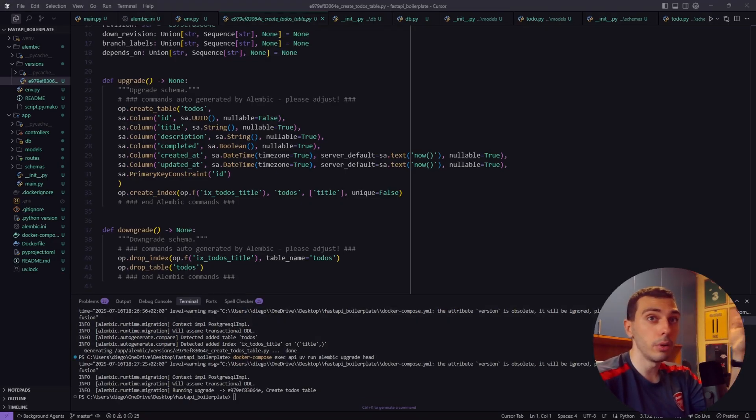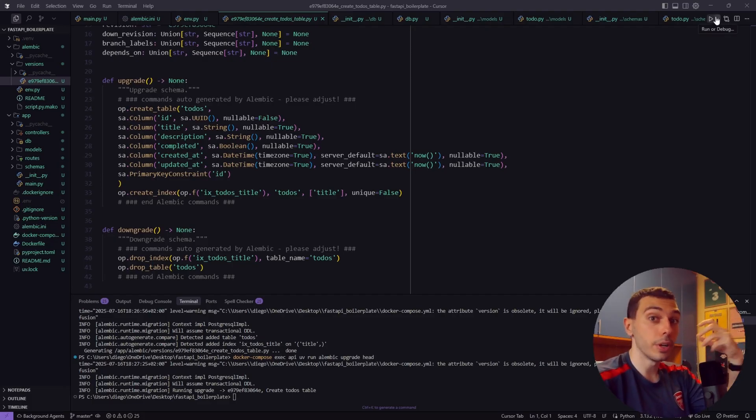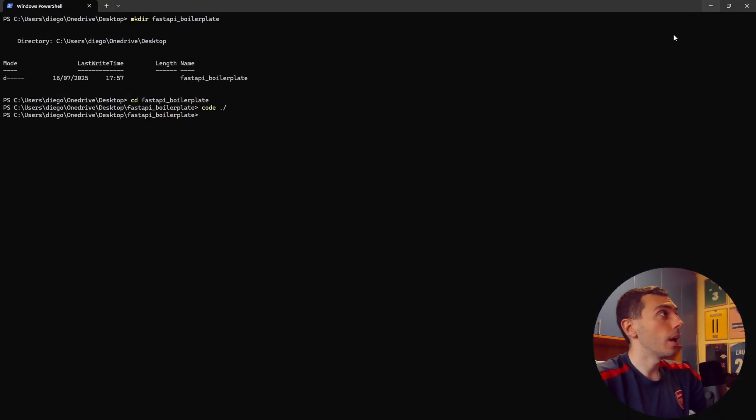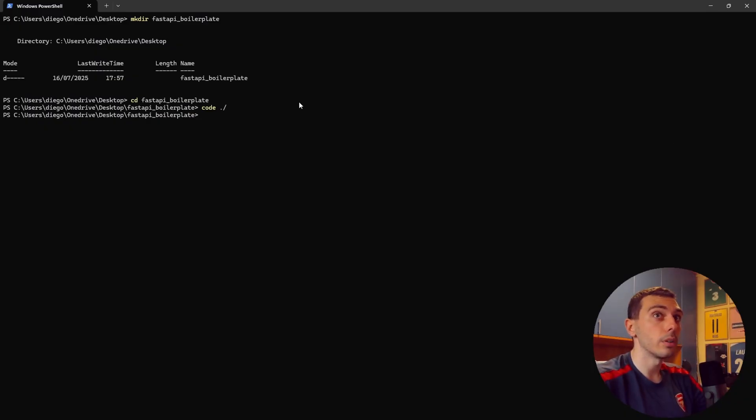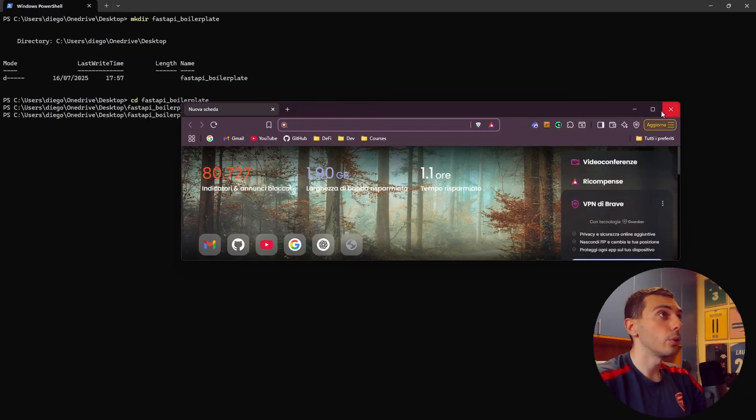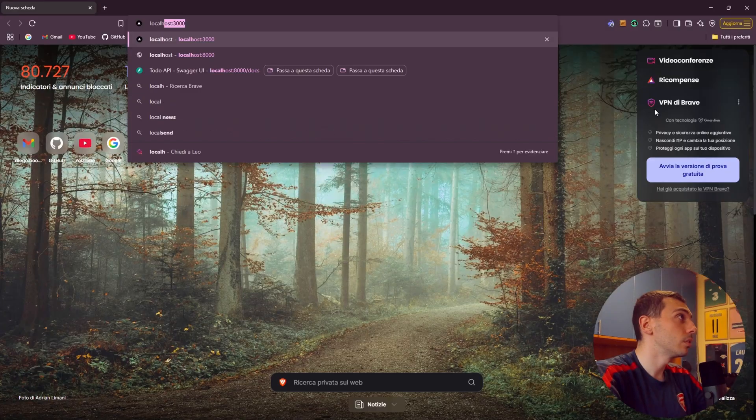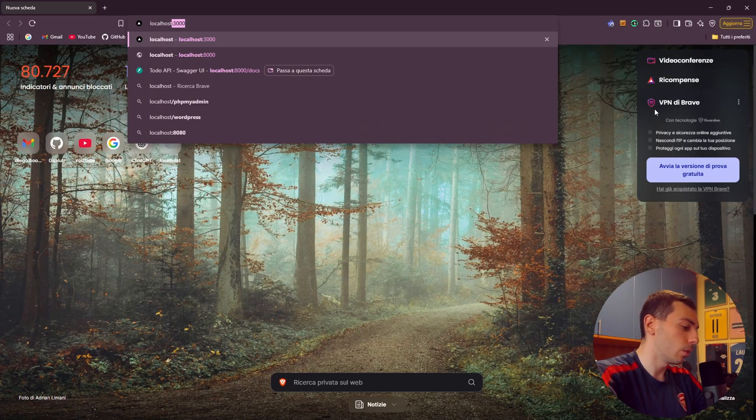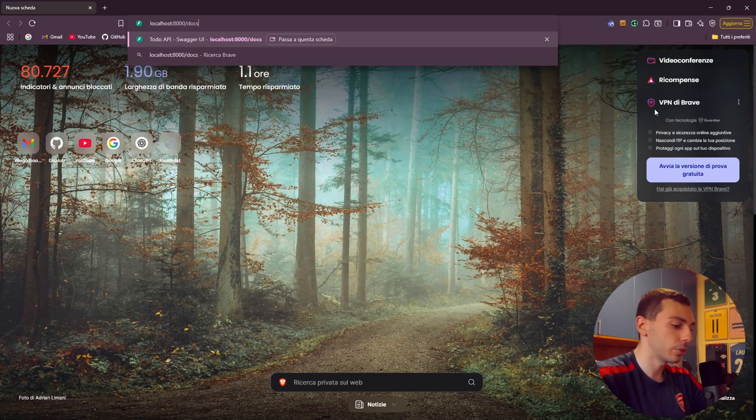And now let's apply this migration with this command. Perfect. Our database has now the todo stable with all the proper columns and constraints. Great. Our application is now running and just let's test it. So let's open our browser and go to localhost 8000/docs.